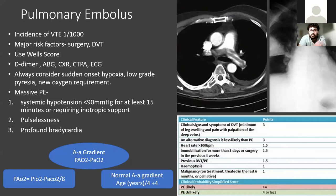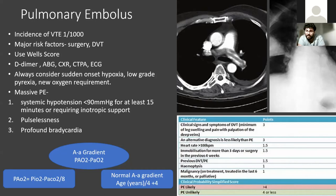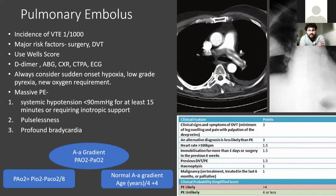Massive PE is determined by an actual drop in systemic blood pressure that has to be for more than 15 minutes and cannot be attributed to any other cause. If they're septic and you think they also have a PE, that drop wouldn't classify as massive PE. Massive PE also includes patients who are pulseless — a PE arrest — or those with profound bradycardia.